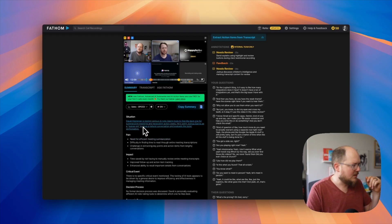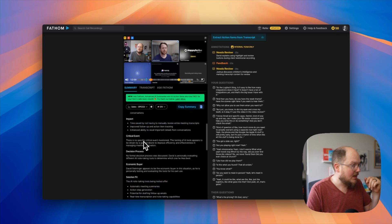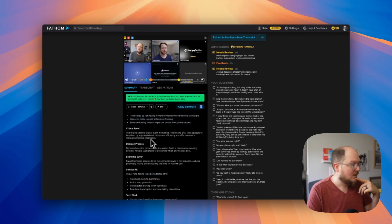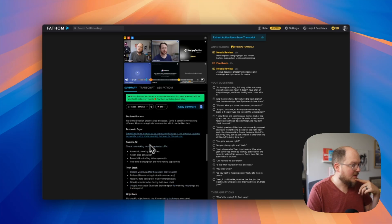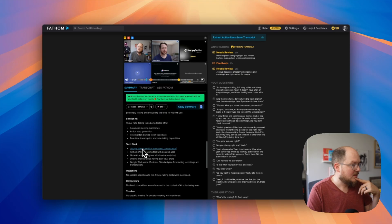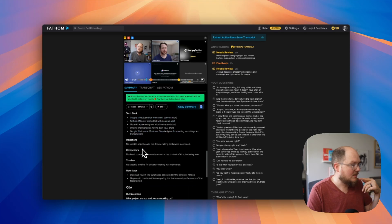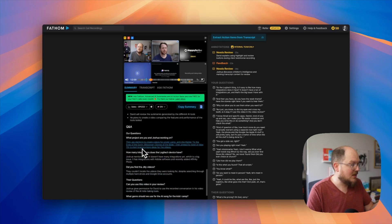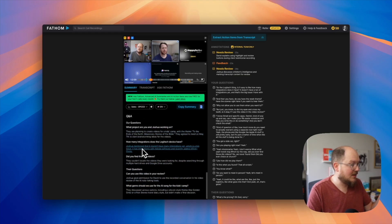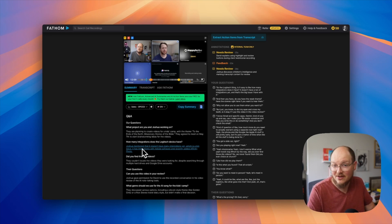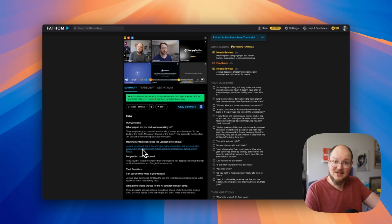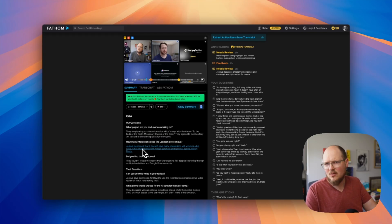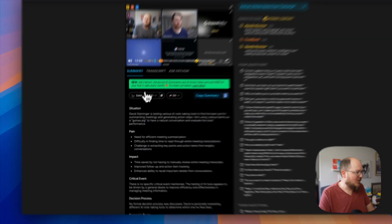Let's see what this looks like. So we have situation, pain, different pain points, impact, proof, follow-up and action item tracking, critical events, decision process, economic buyer, solution fit, tech stack, objections, competitors, timeline, next steps, and Q&A. That's actually really nice. So if you were to record a discovery call with a prospect, you could go back and this outlines things that you want to address or follow up on. That's really helpful.